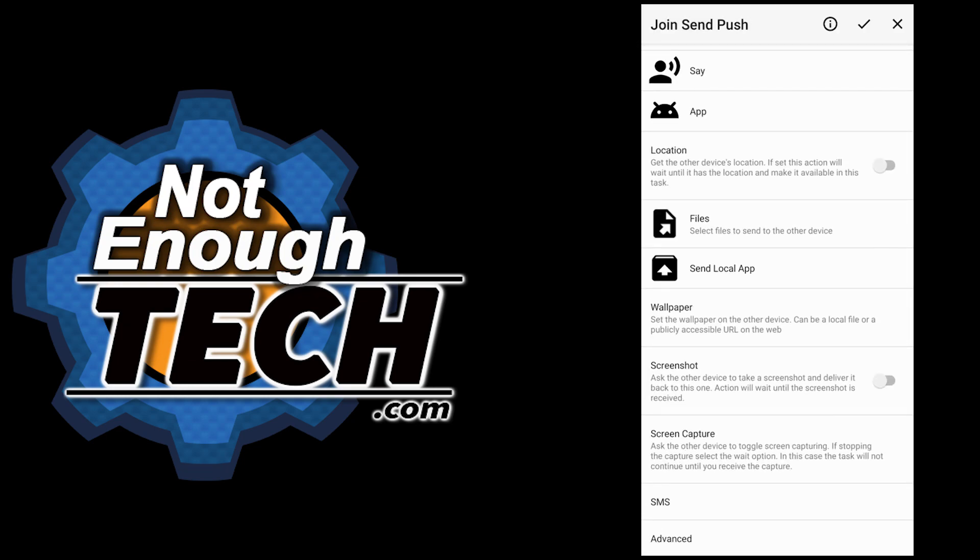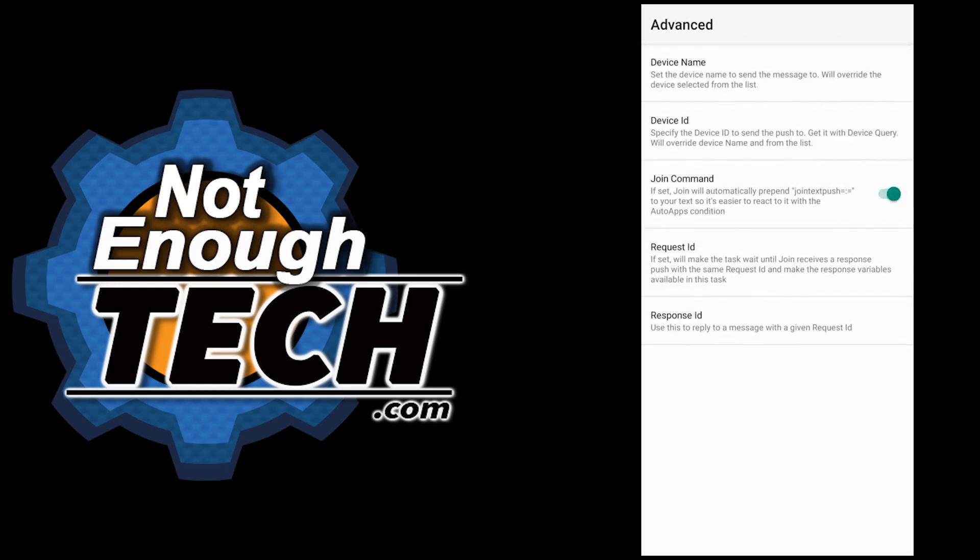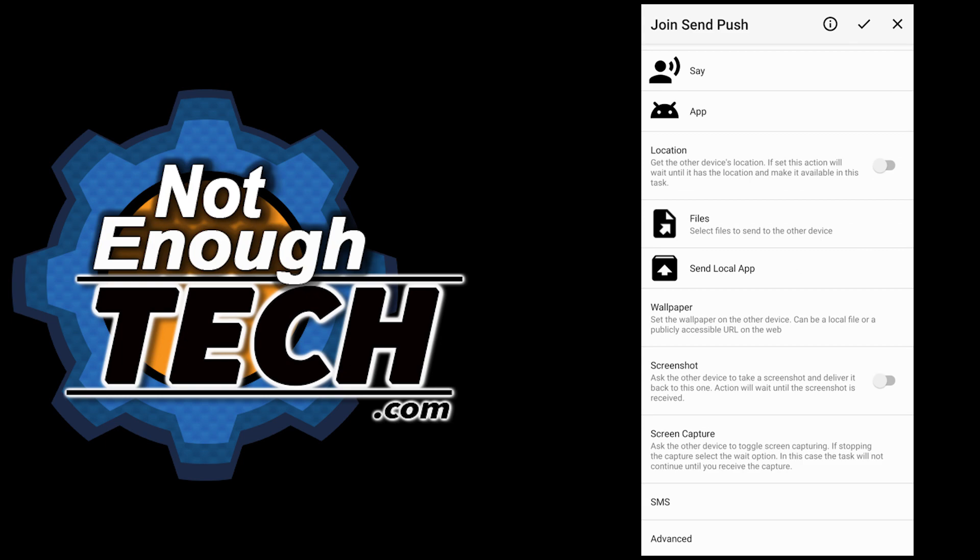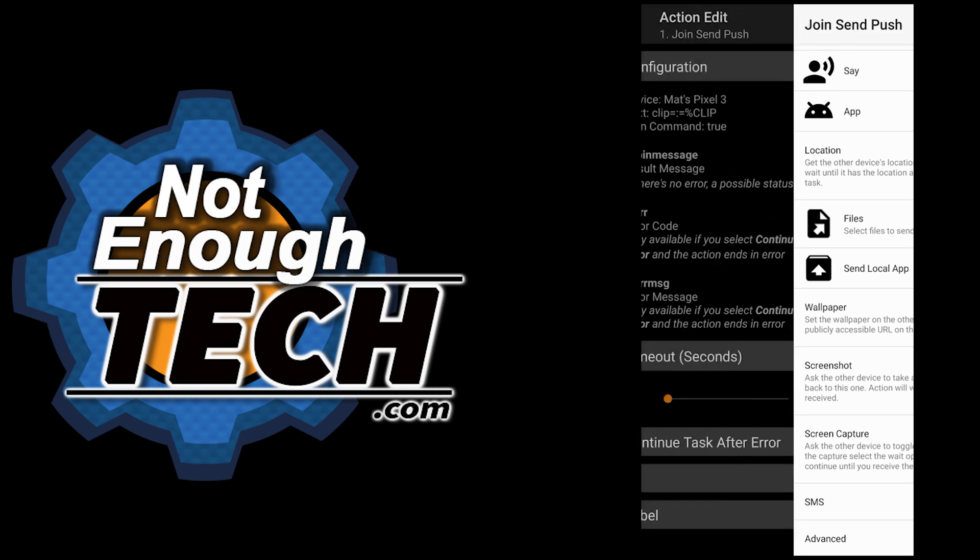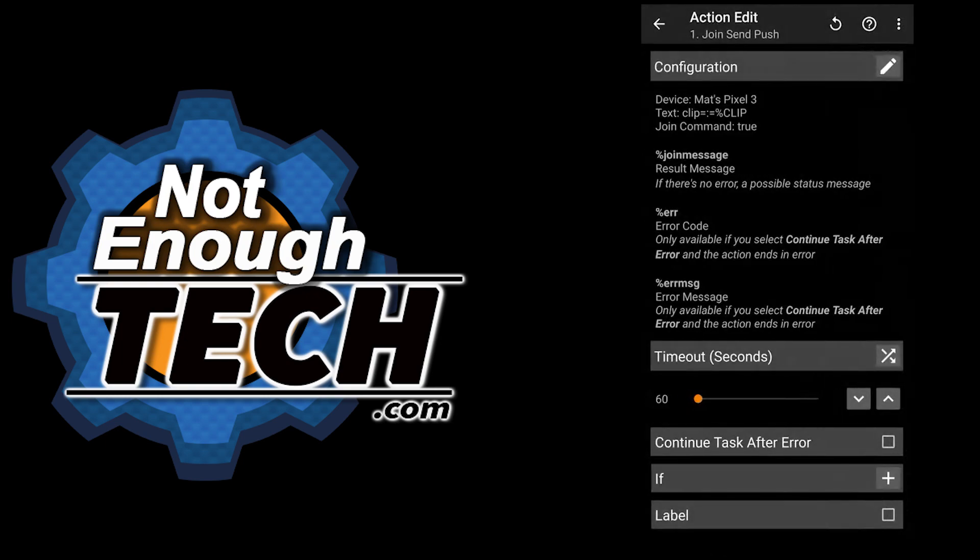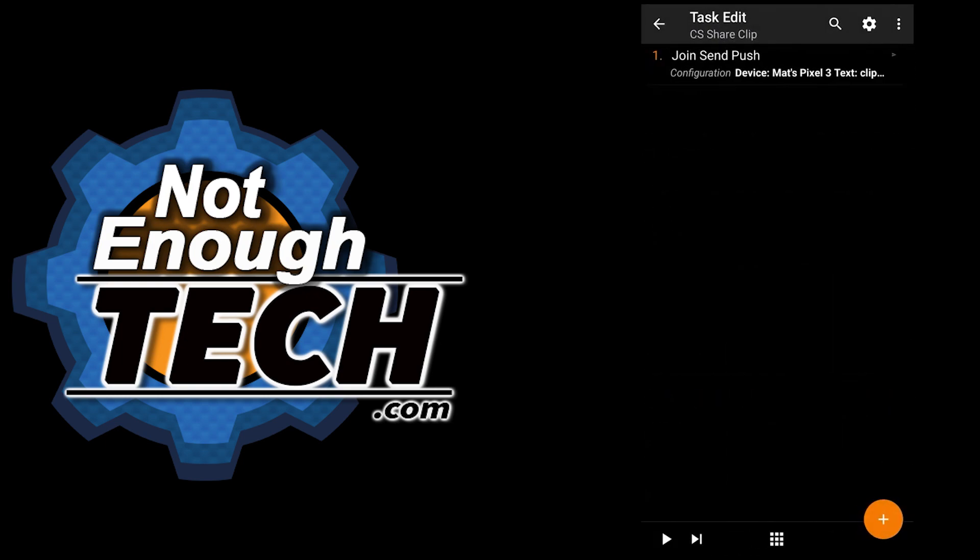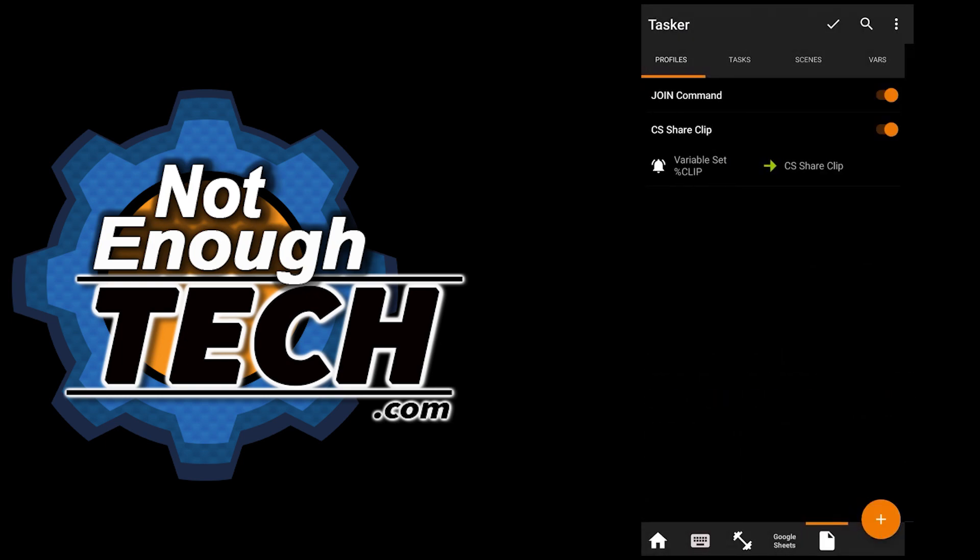I also want to use a join command prefix Join Text Push to which I'm going to respond. Now because this has to be installed on every single phone that's basically going to use it on a different email,